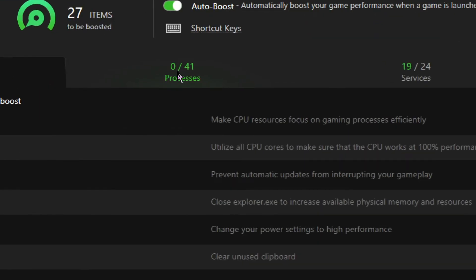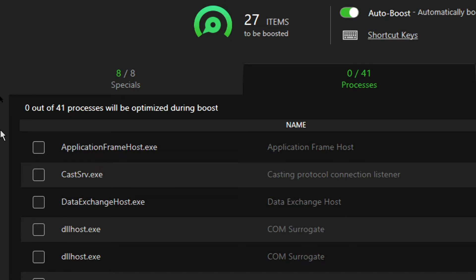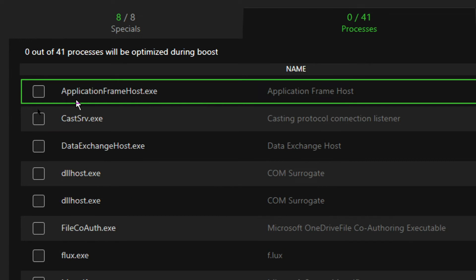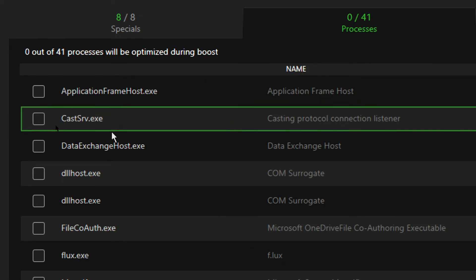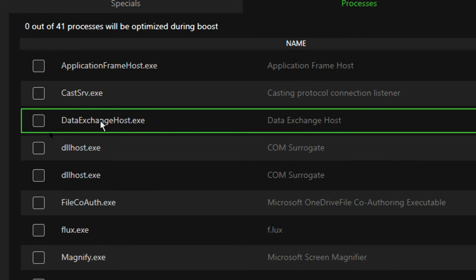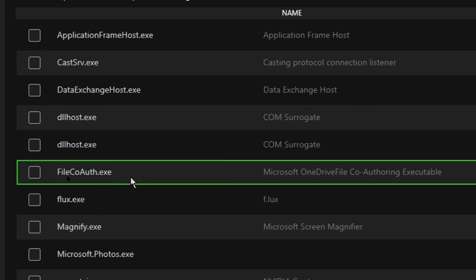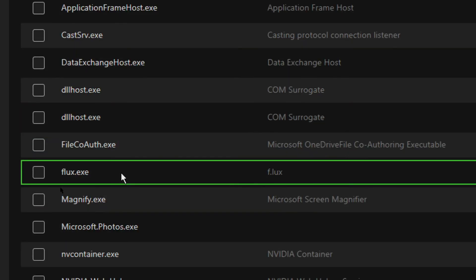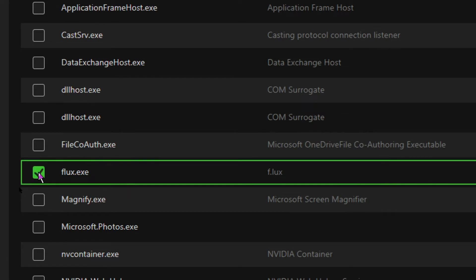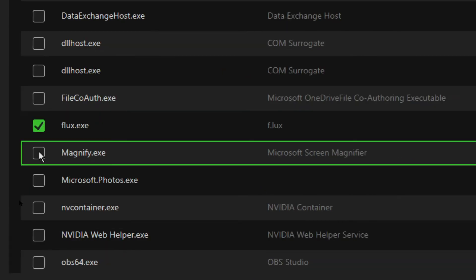Now go to the Processes section. These are extremely sensitive and important processes so tick them very carefully. Leave Application Frame Host.exe as it's important. You can leave Cast, Data Exchange Host.exe, DLL Host.exe, and File Co.auth.exe as they are important. flux.exe is an application that controls how the desktop appears — while playing games I don't think I'll need it, so I'm going to tick it off.